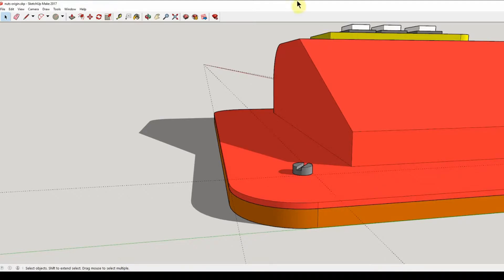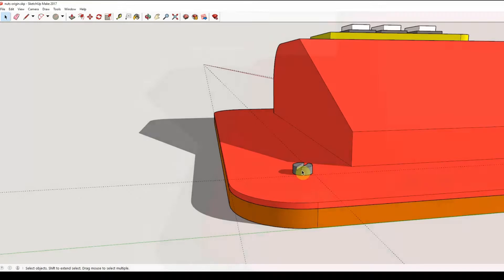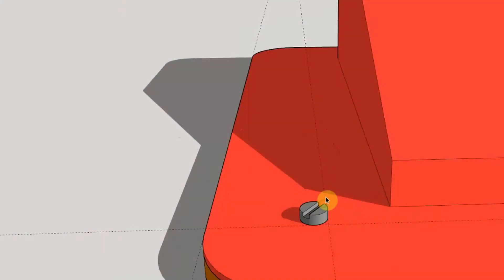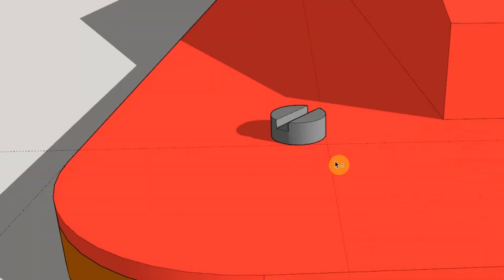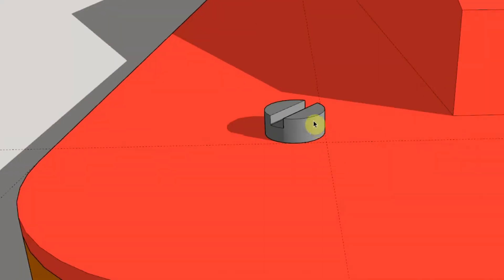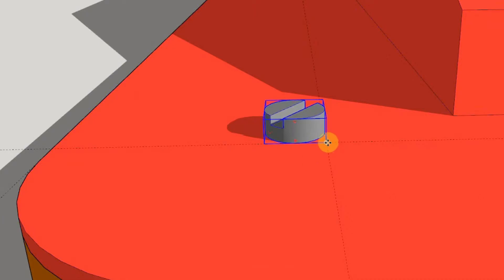If you watched the previous video, you should by now be able to draw something like this screw head. What I noted in the previous video is that, more confusingly, when we come to move, the origin is in the corner.